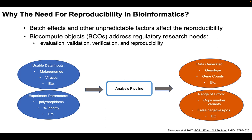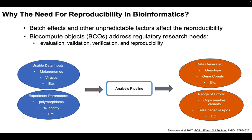So for an example of an average pipeline or a normal pipeline, you'd have your usable data inputs, a metagenome, a human genome, viral genome, you'd have your experimental parameters such as your single nucleotide polymorphisms. You'd feed it into an analysis pipeline for genetic or genomic analyses, and the data generated is a genotype or gene counts or variant counts. But there's a range of errors that can be caused by this analysis pipeline. It can be a copy number variant error or a false negative, false positive.